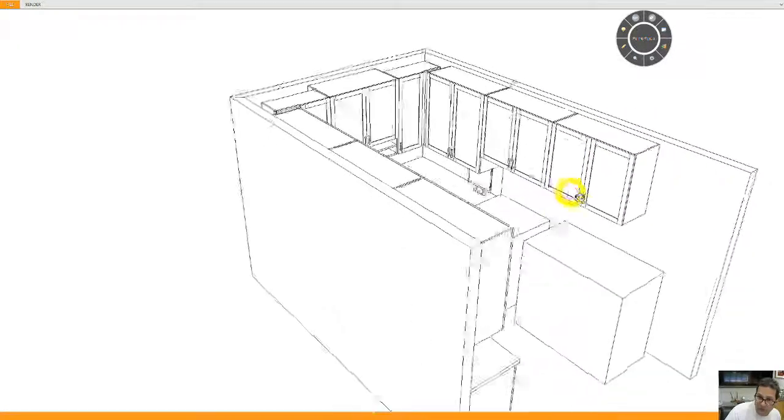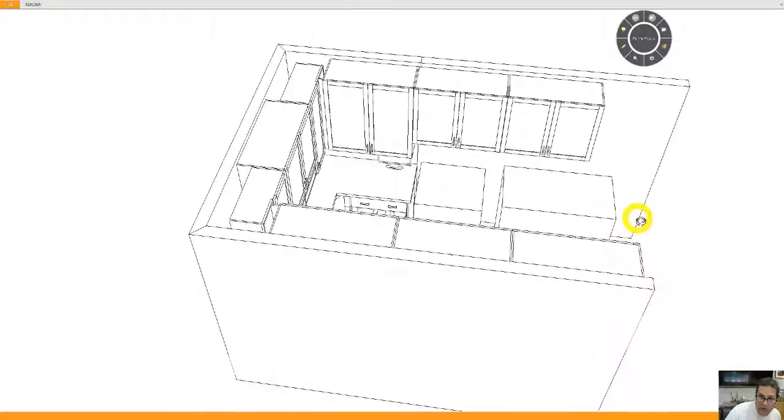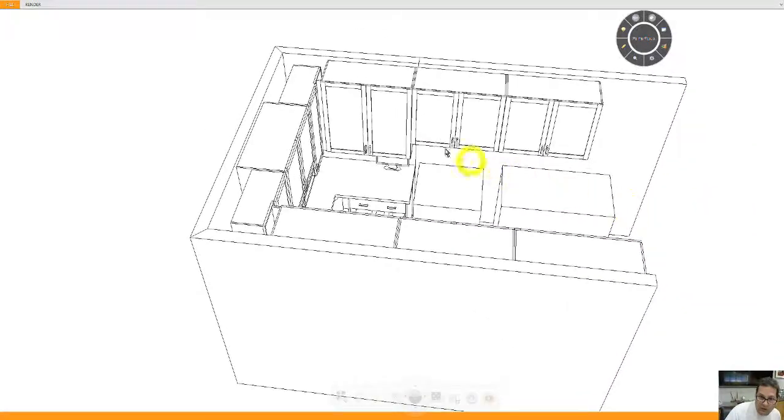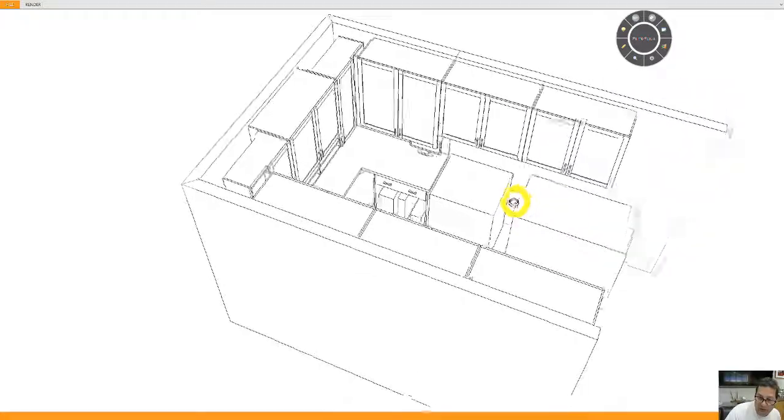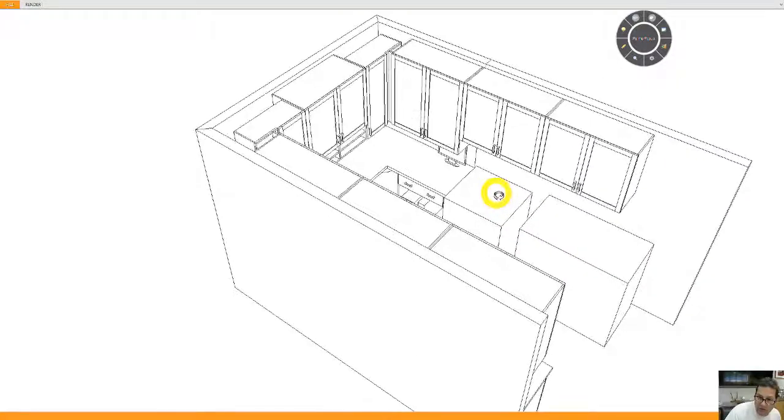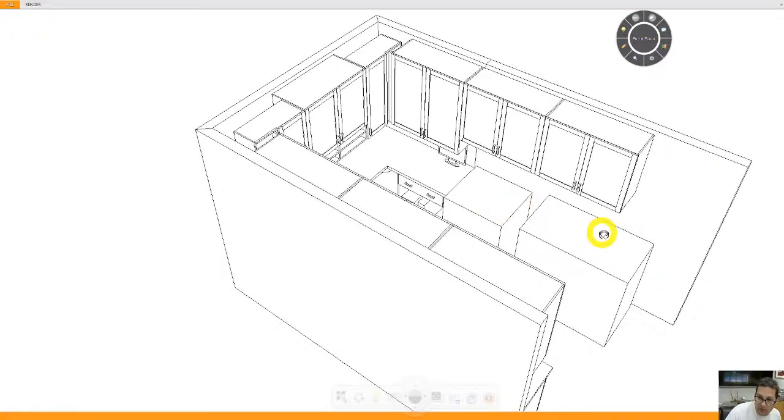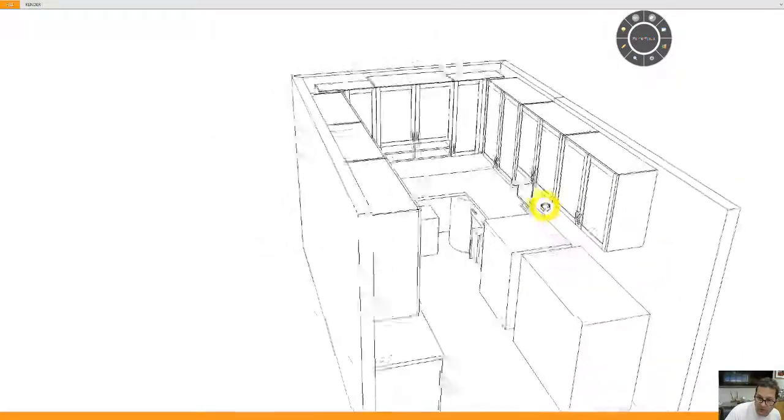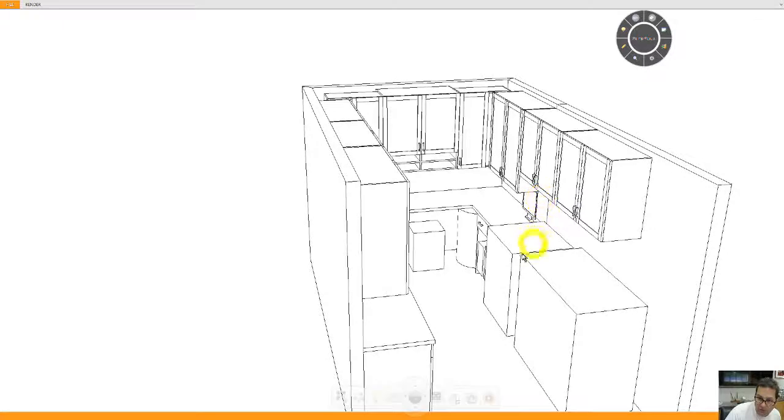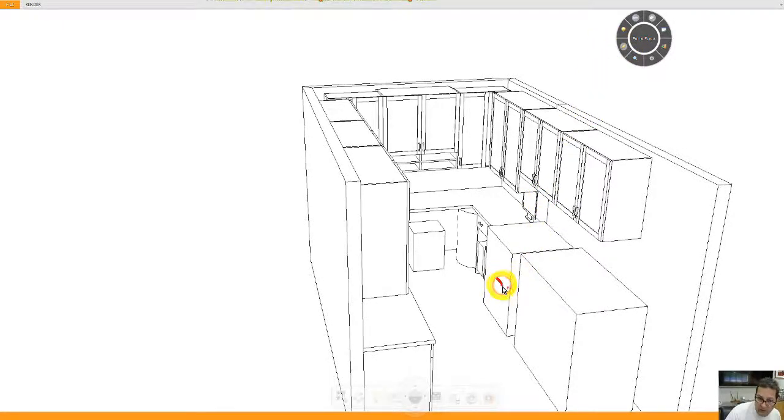Then you can see how we've changed the height of the cabinets to accommodate the copier machines, which are here and here.